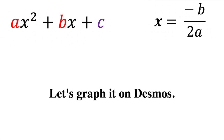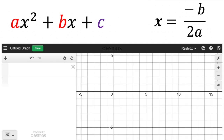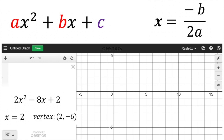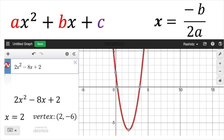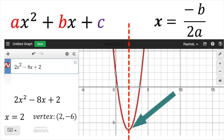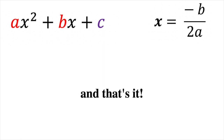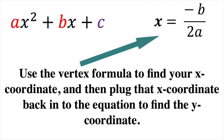I'll show you on Desmos to prove it. Our original equation was 2x squared minus 8x plus 2, with axis of symmetry x equals 2 and vertex at (2, −6). Graphing it, you can see the line x equals 2 in red cuts the quadratic in half perfectly — that's our axis of symmetry. And the point (2, −6) is indeed our vertex. So use this formula to get the x-coordinate of the vertex and the axis of symmetry, then plug that number back into the equation to find the y-coordinate of the vertex.